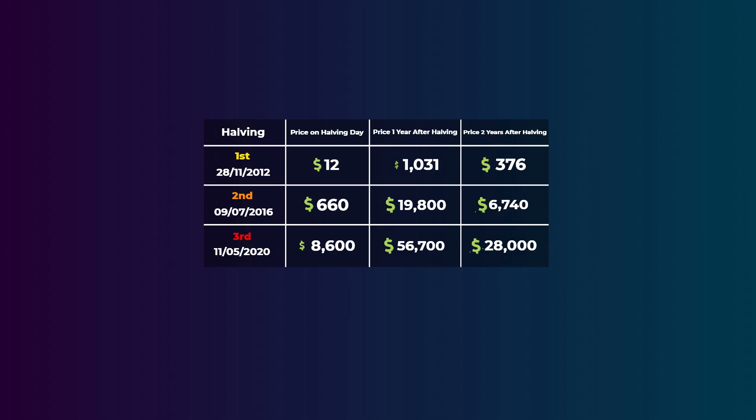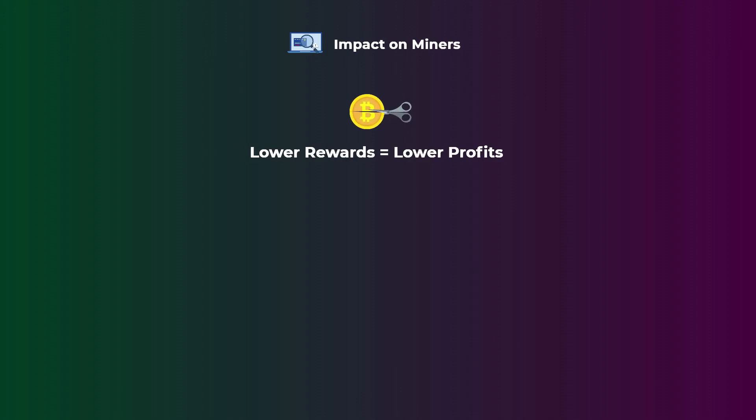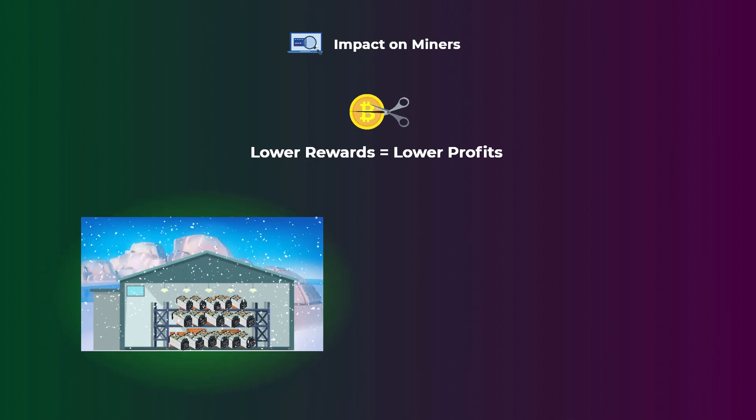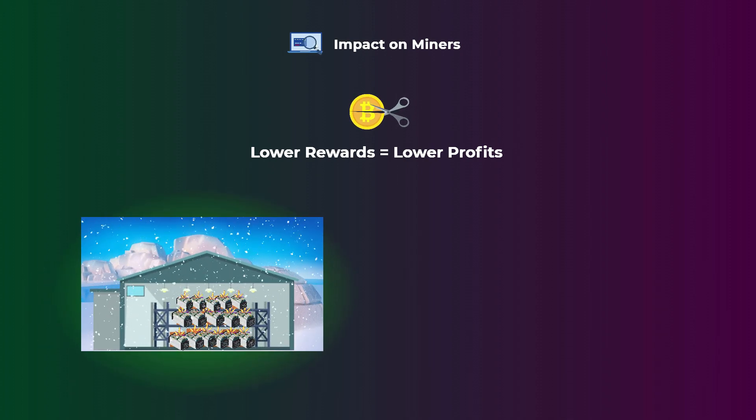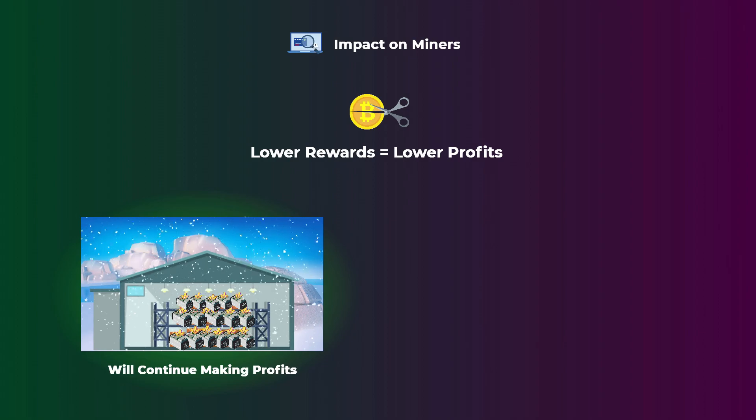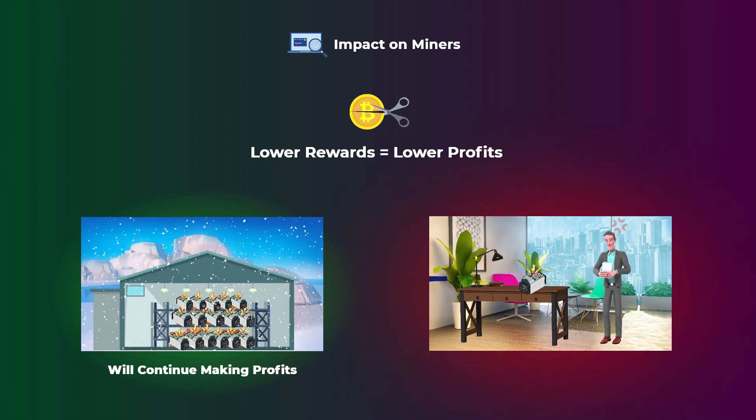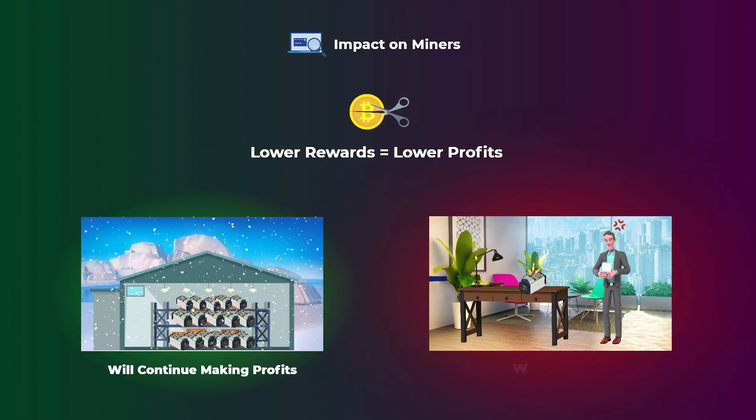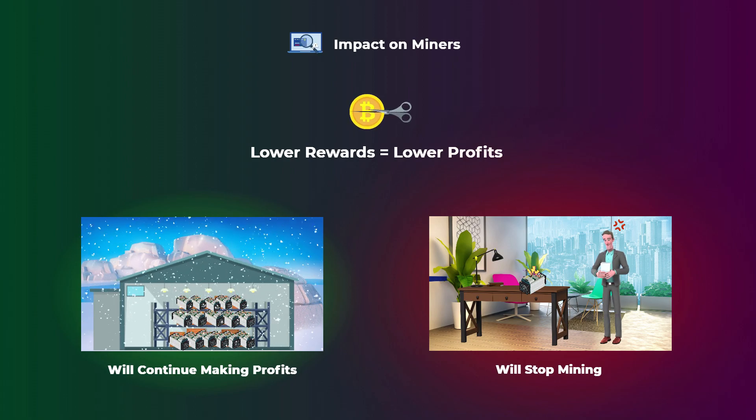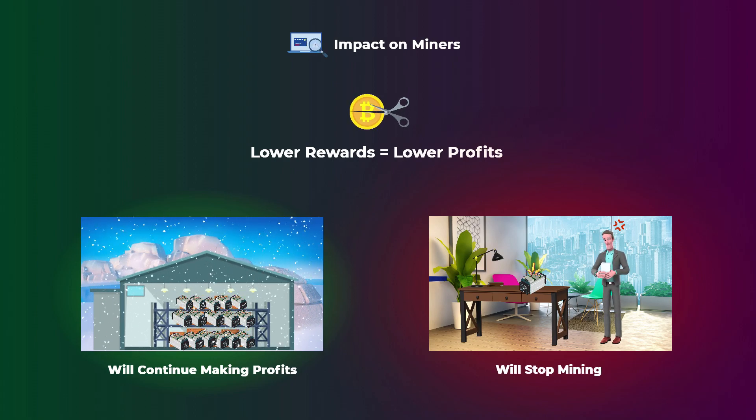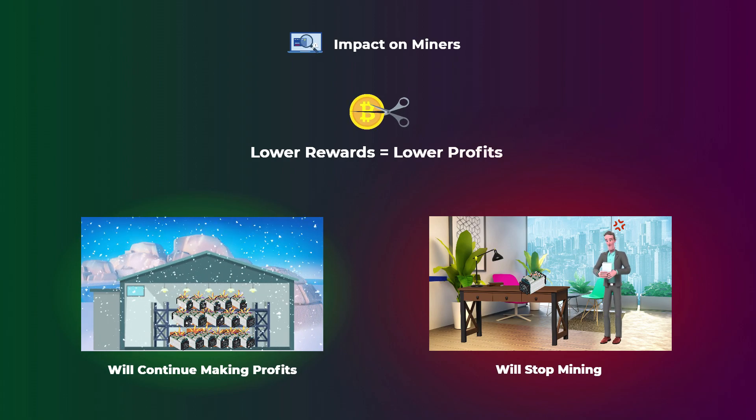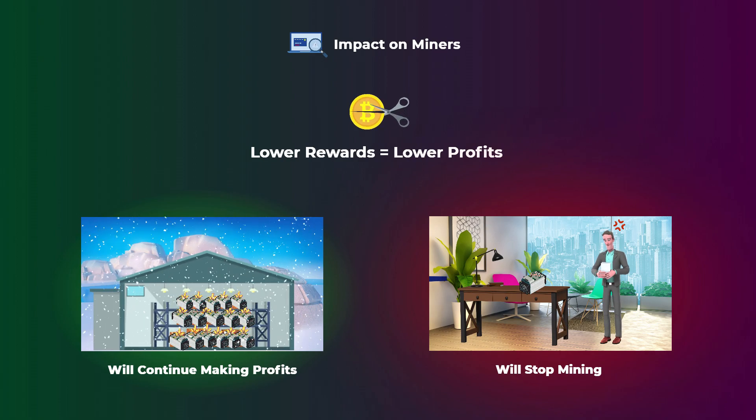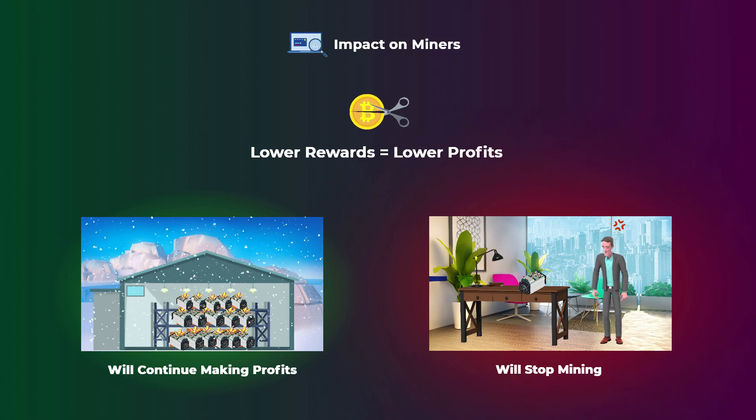Now let's see the impact of halving on miners. So as what we have said, halving reduces the miners' rewards, which of course impacts their profitability. So large mining companies that are based in countries with cheap electricity may still continue mining and be profitable. But many individuals and small companies in countries with expensive electricity will go out of business and stop mining, as the profits will not be enough to cover the costs of the hardware and electricity paid.